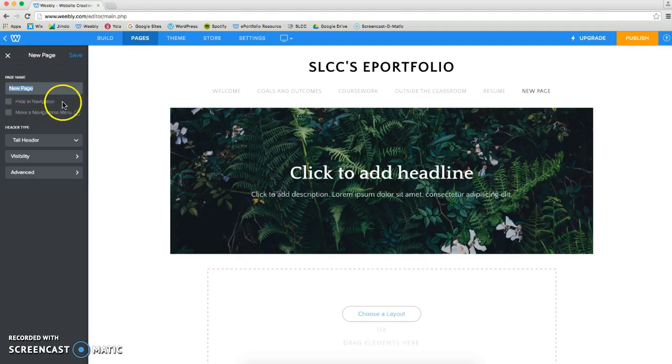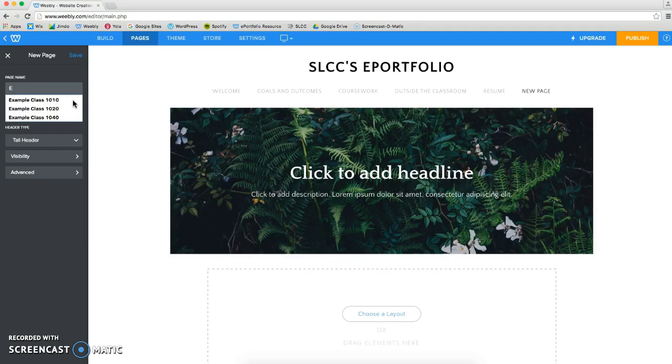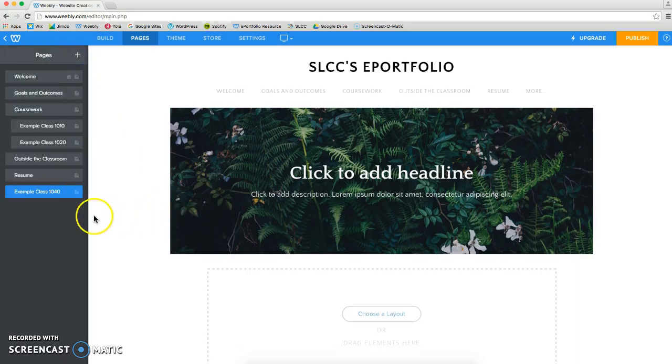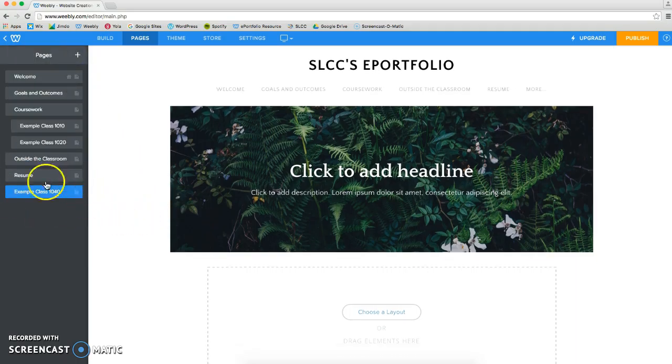You're going to title this page the name of your class, I'll write Example Class, and I'll click on Save, and it will add that class to the bottom of my menu.